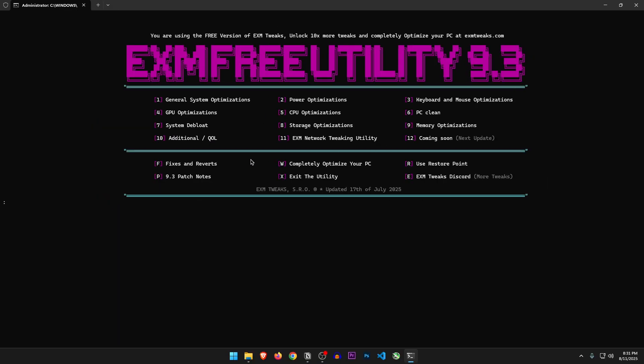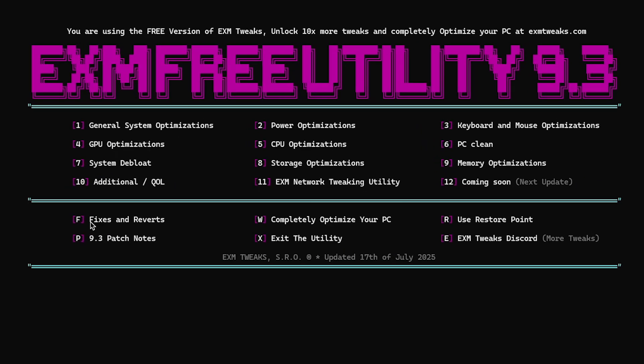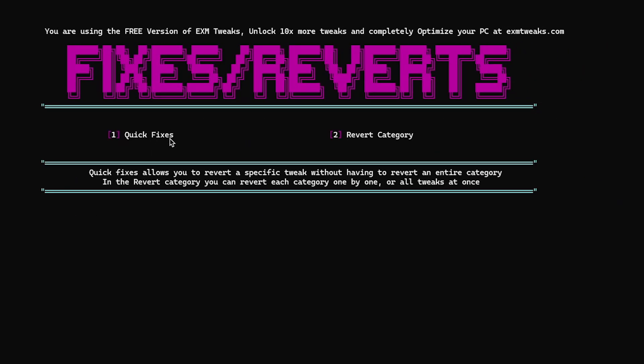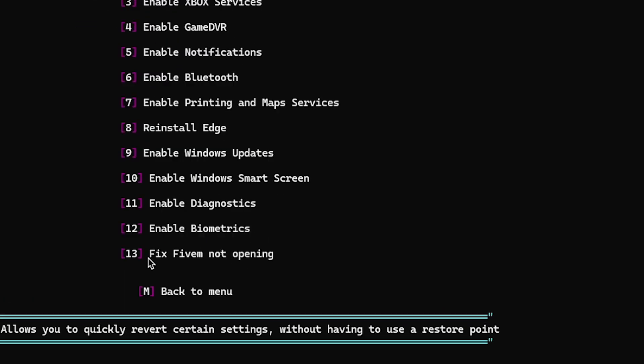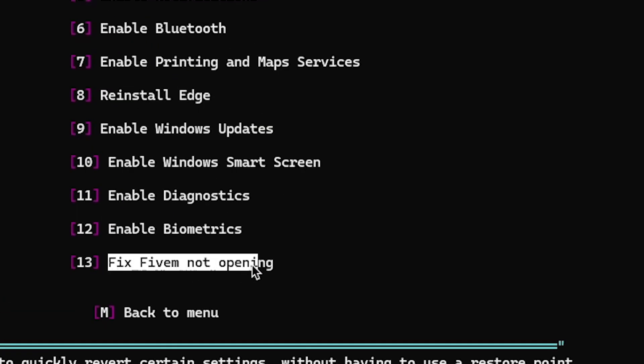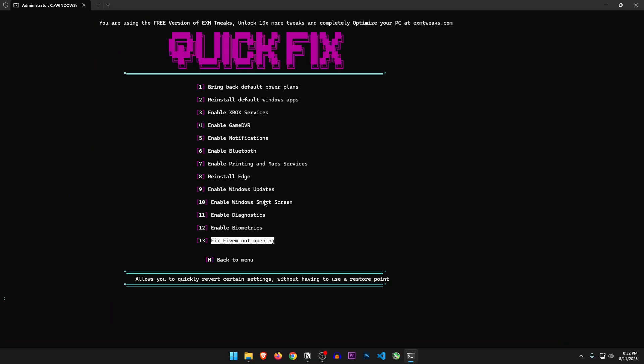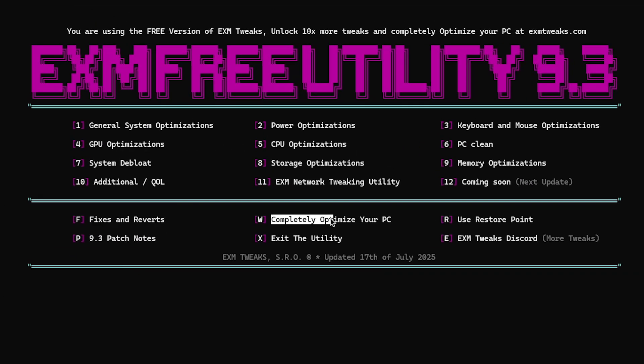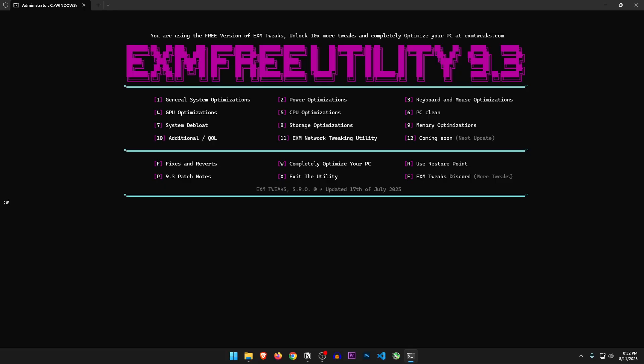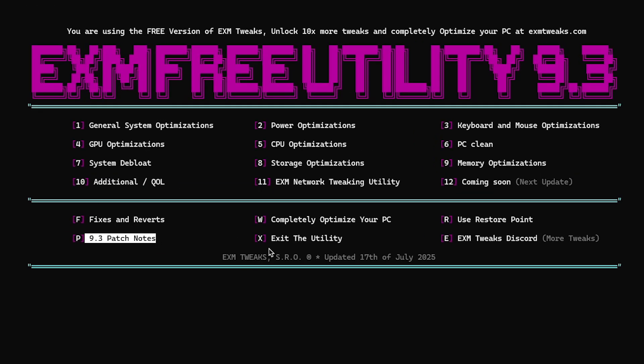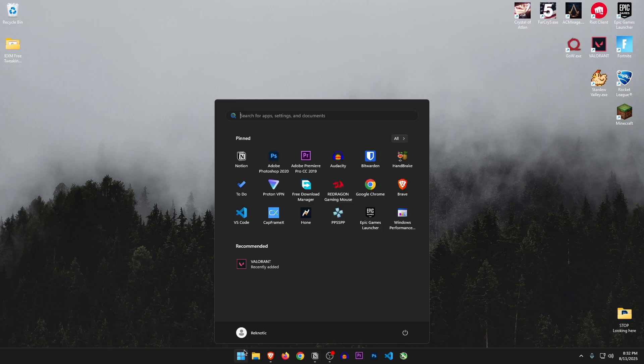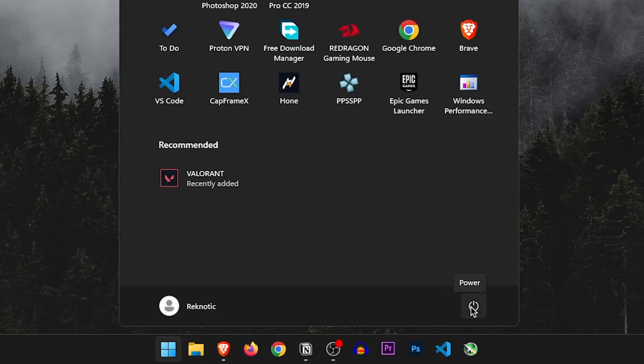So after applying everything, let's check out the fixes and reverts. Quick fixes and revert categories. So this is everything that you can fix in case they break. What is FiveM doing here? Anyways, completely optimize your PC. Yeah, it just opens up their website. So I believe that's all. Let's exit the utility and restart the PC for all the changes to apply properly.